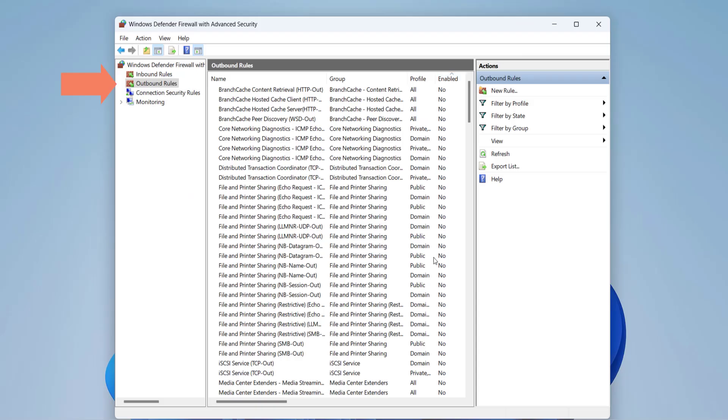Select Outbound Rules from the left sidebar, then go to New Rule from the right sidebar.